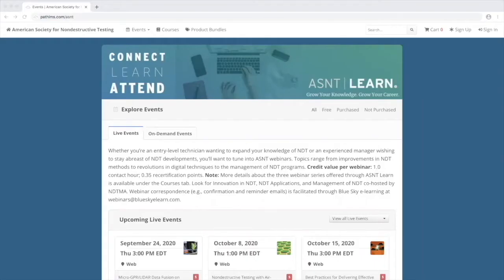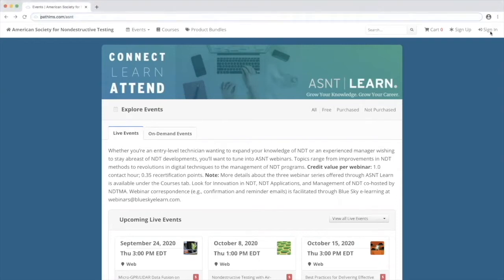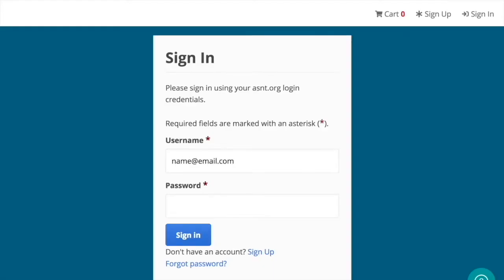To sign into AS&T Learn, simply click on the sign-in link at the top of the page and plug in the same credentials that you use for signing into MyAS&T on the AS&T.org website.